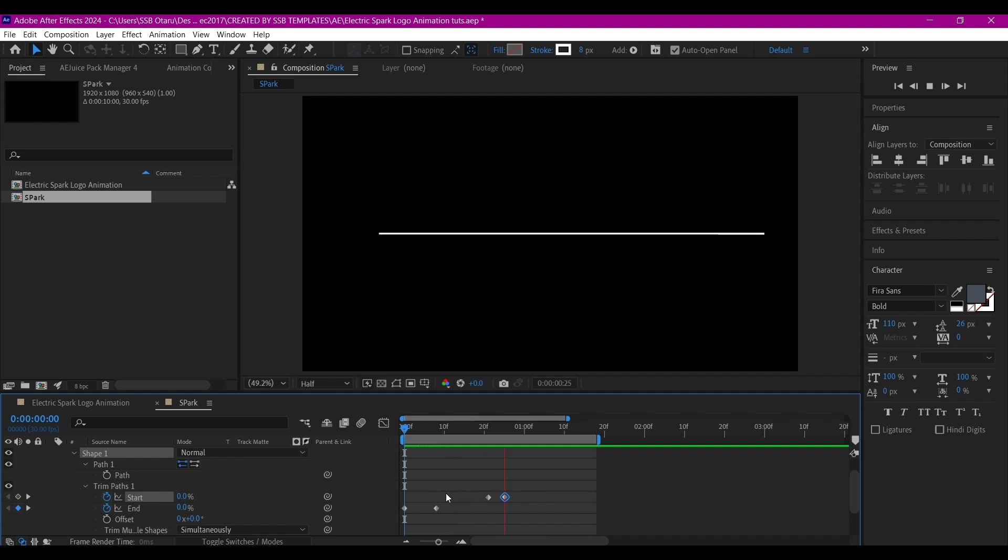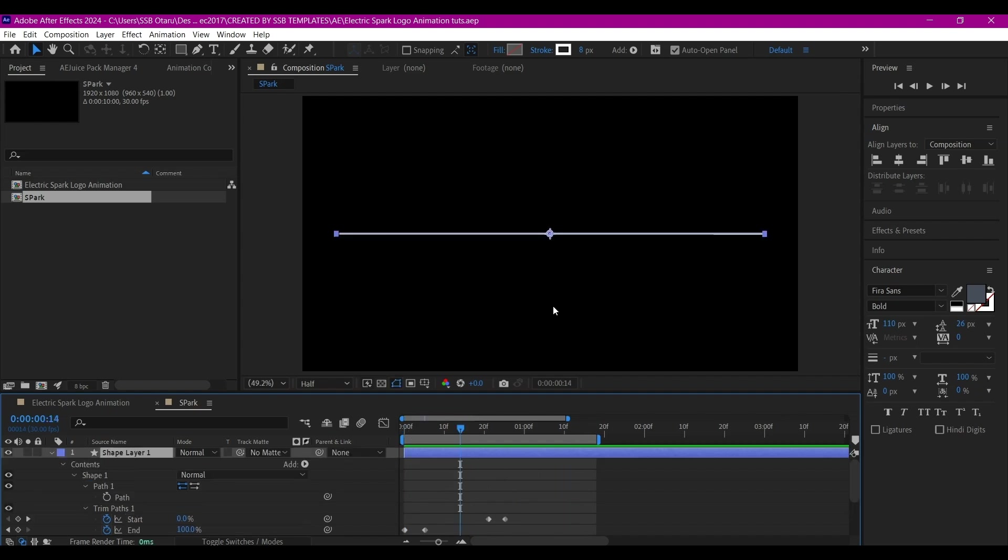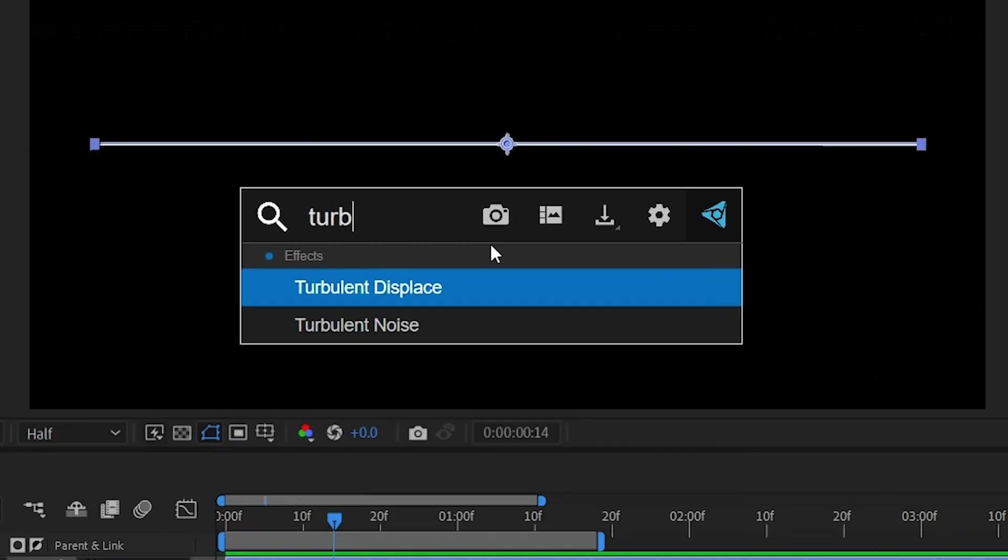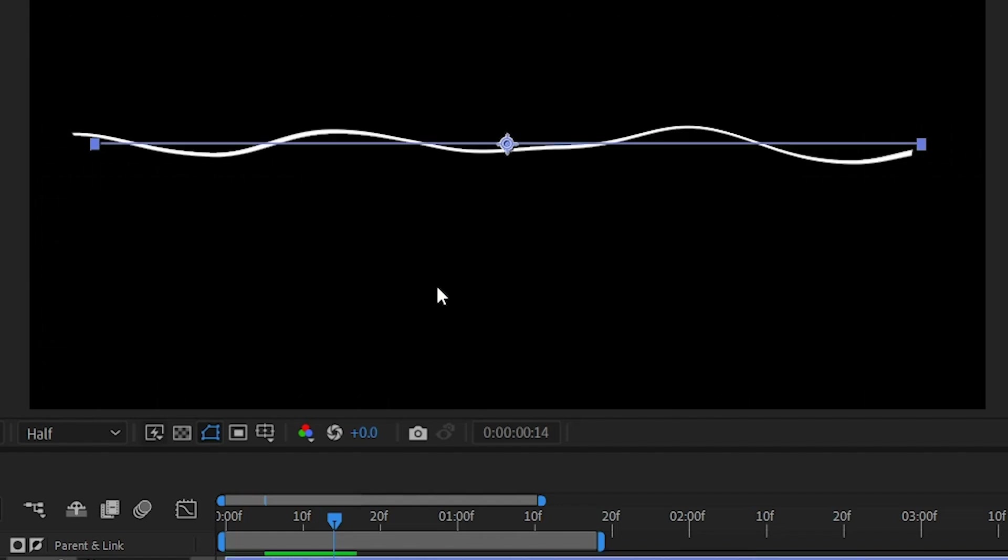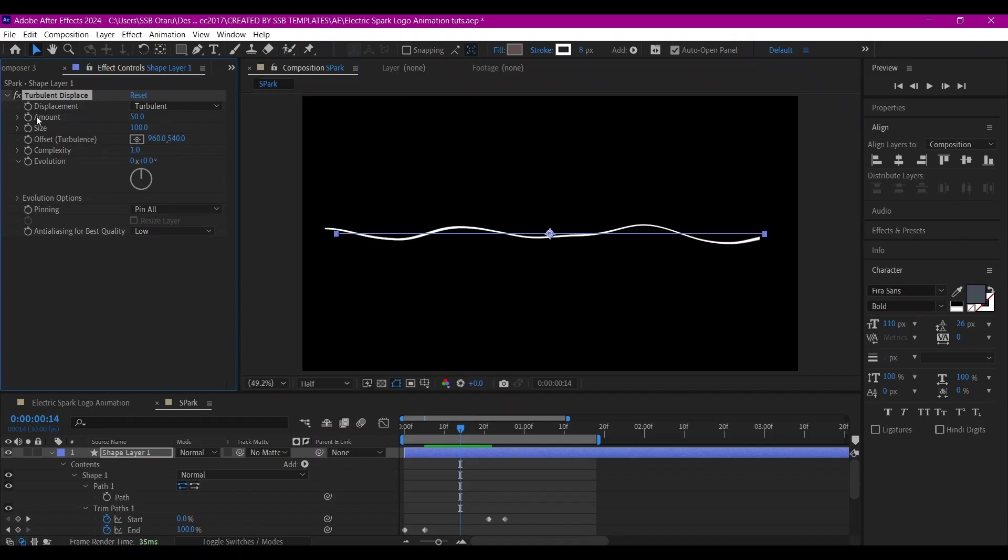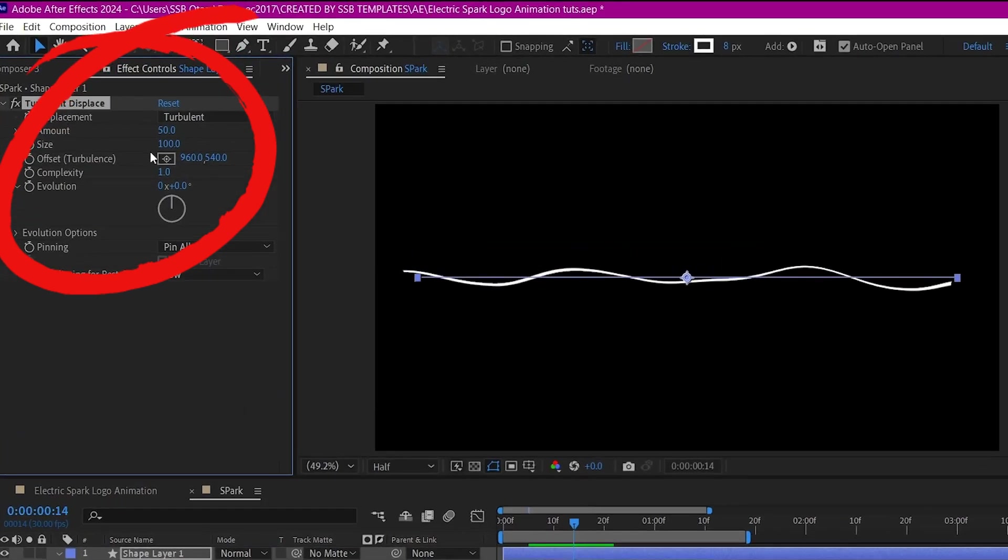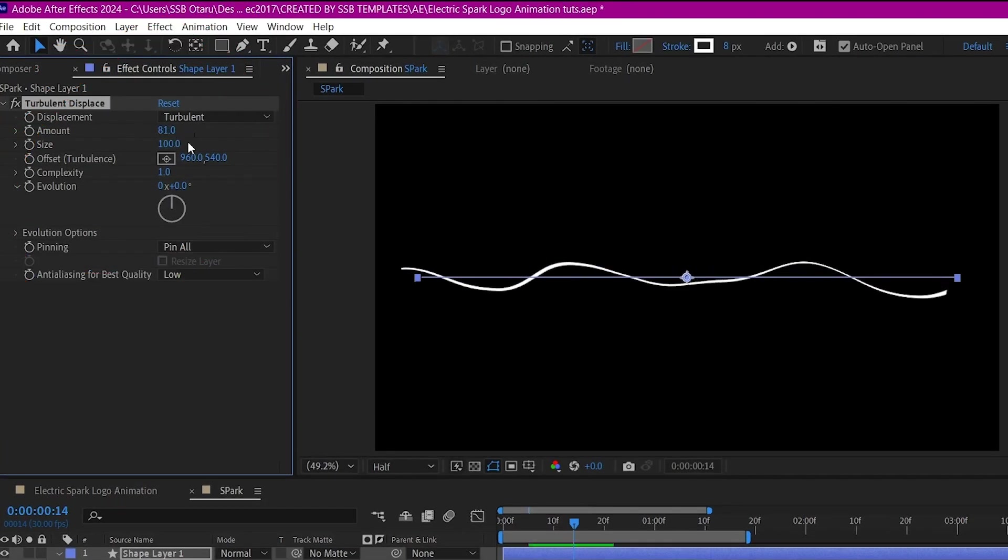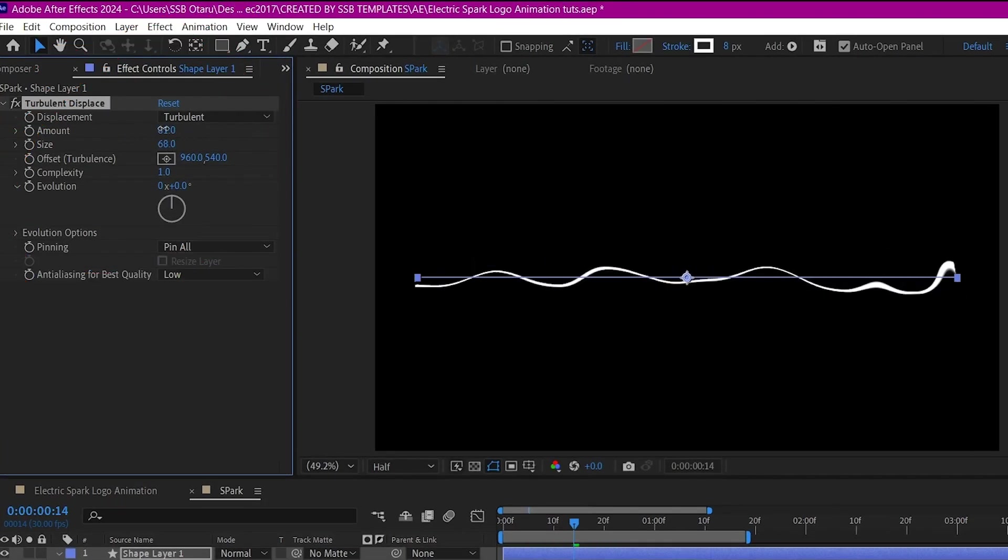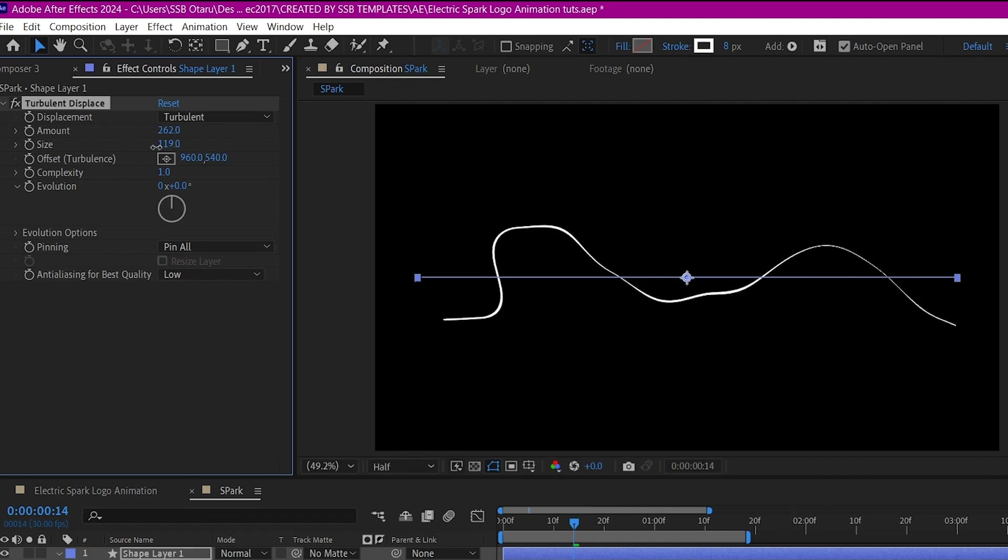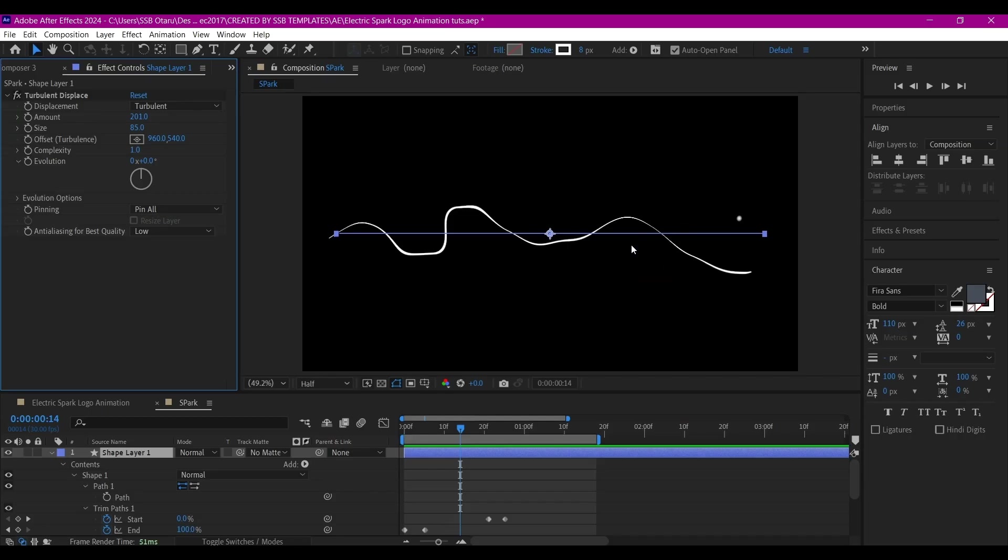This is not actually looking like our spark yet, so let's turn it into an electric spark. With the layer selected, we're going to search for the effect Turbulent Displace and add it to this stroke layer. We're going to play around with the amount and size.